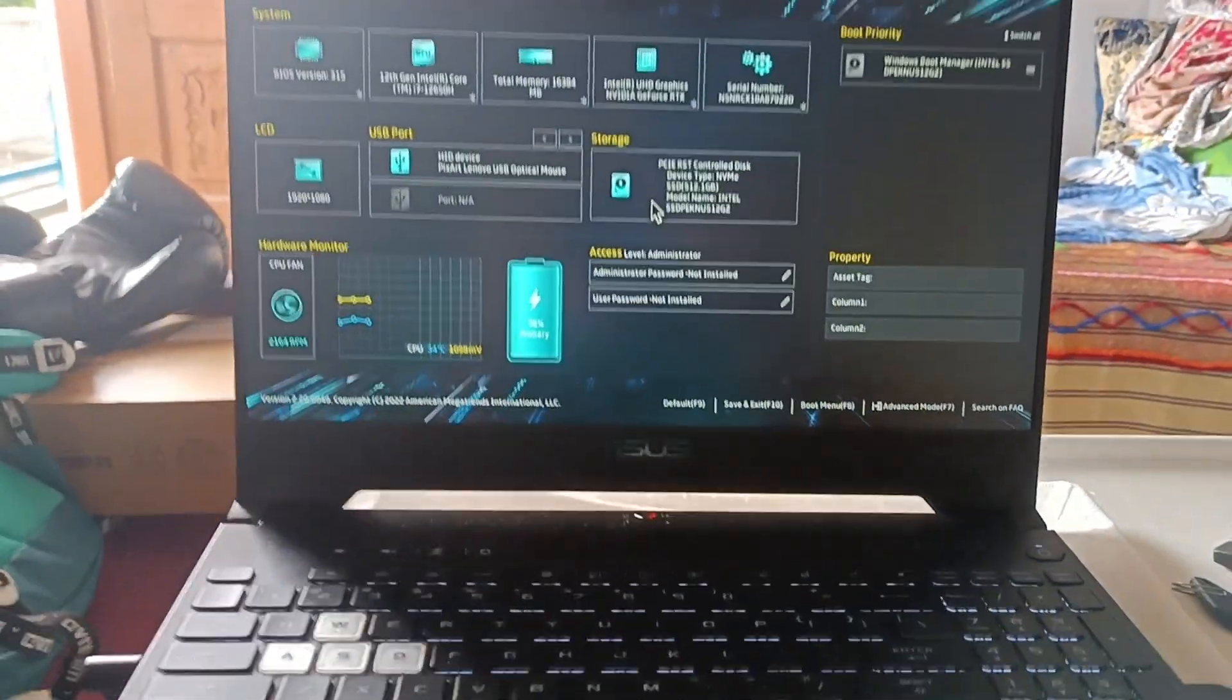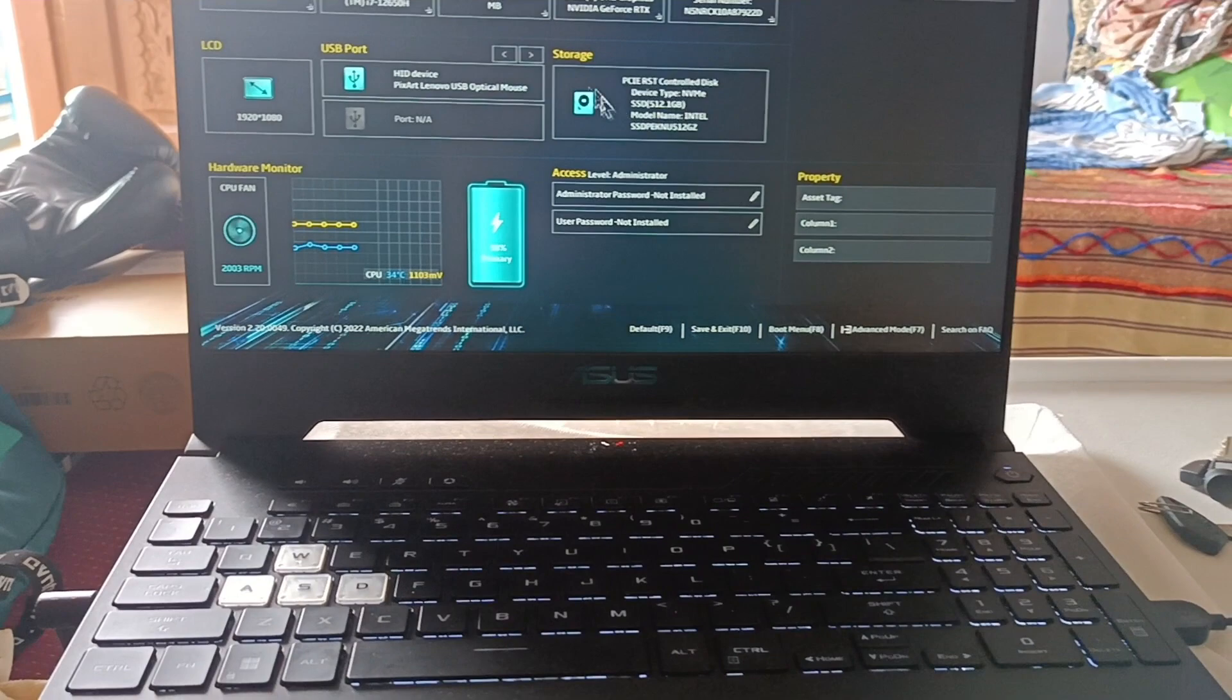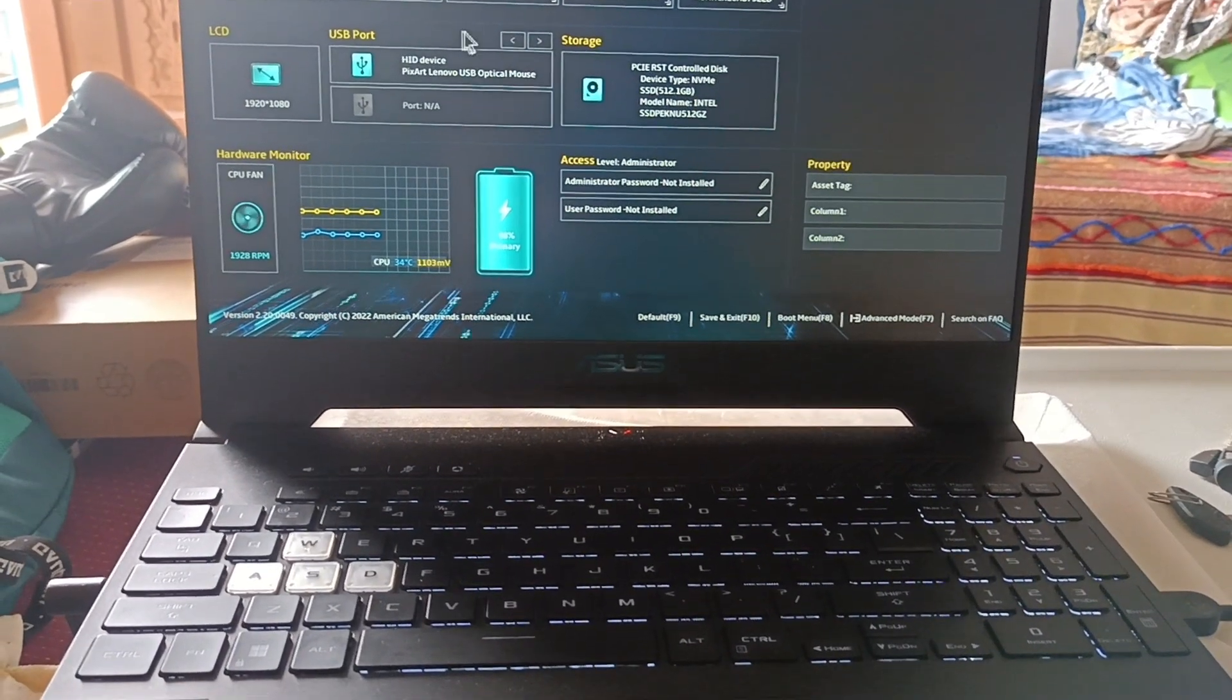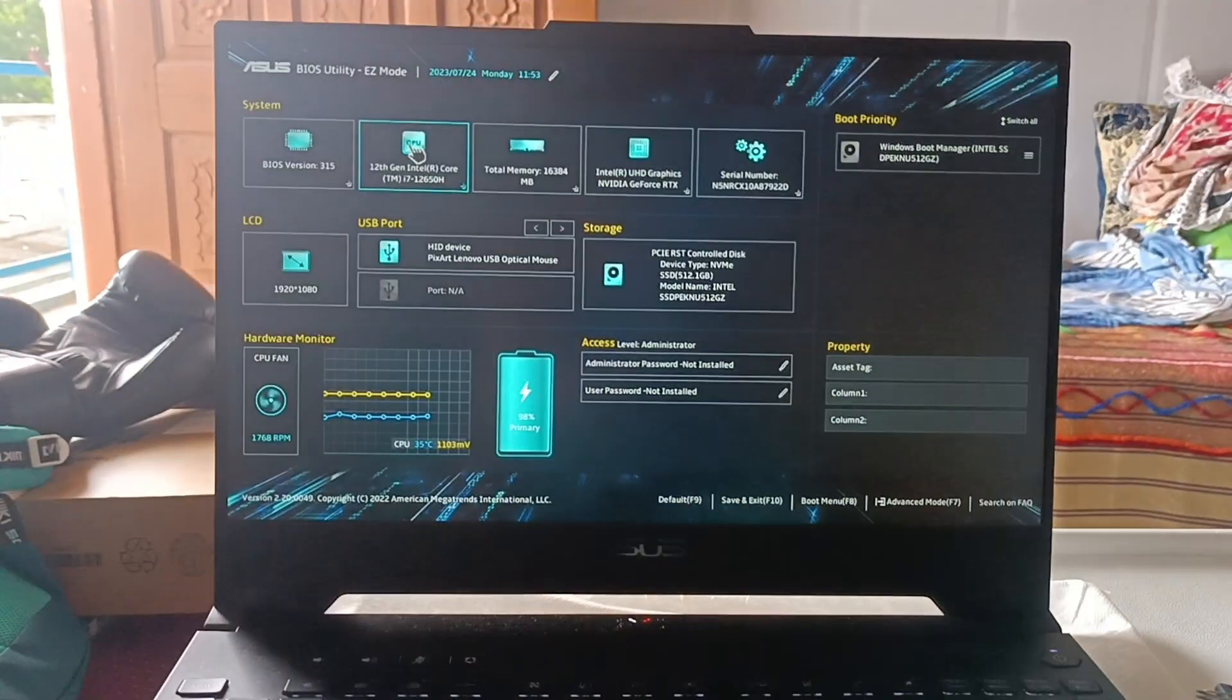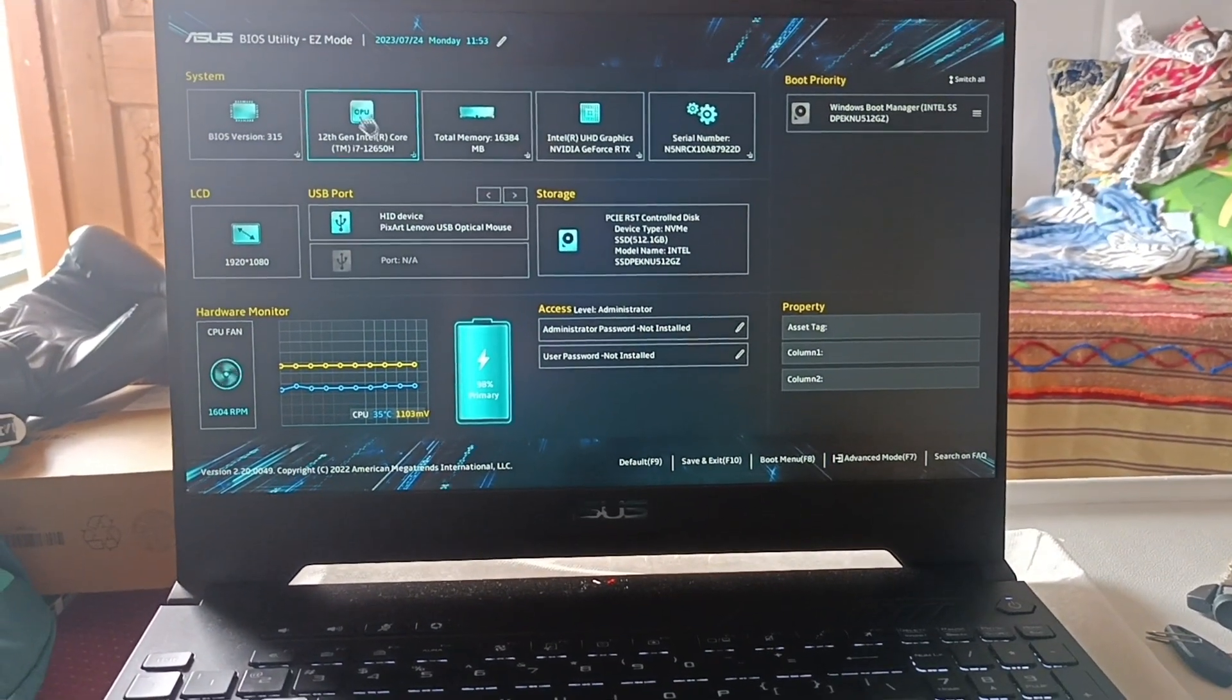Just pressed and held the F2 key and here you go. I have landed into the ASUS BIOS utility.